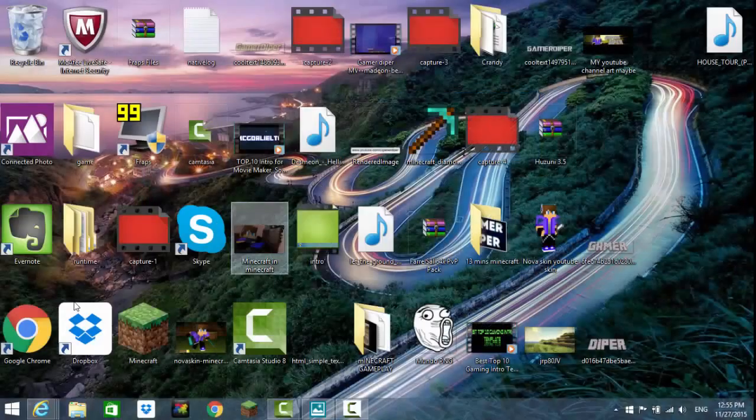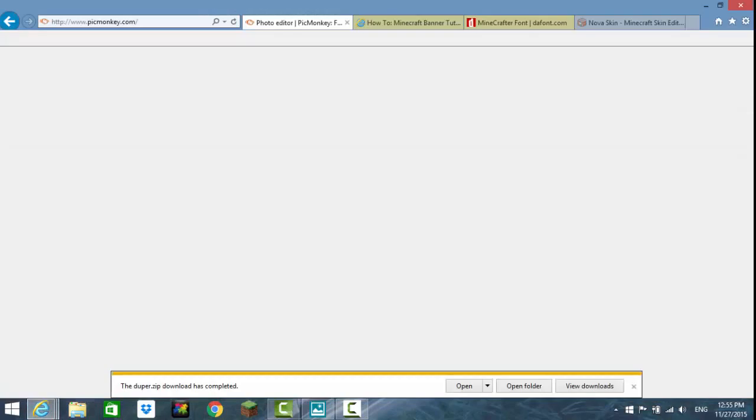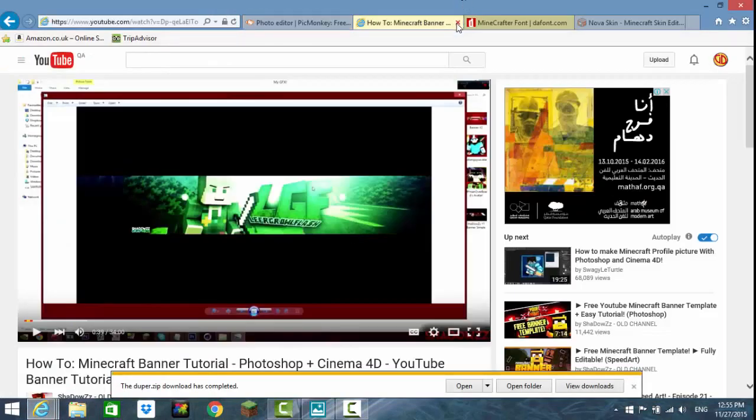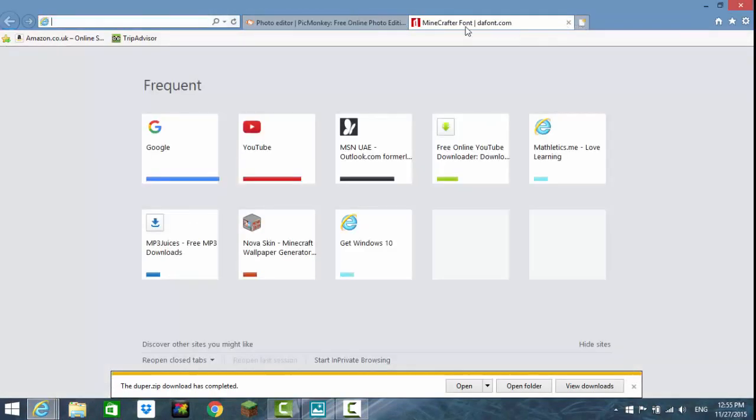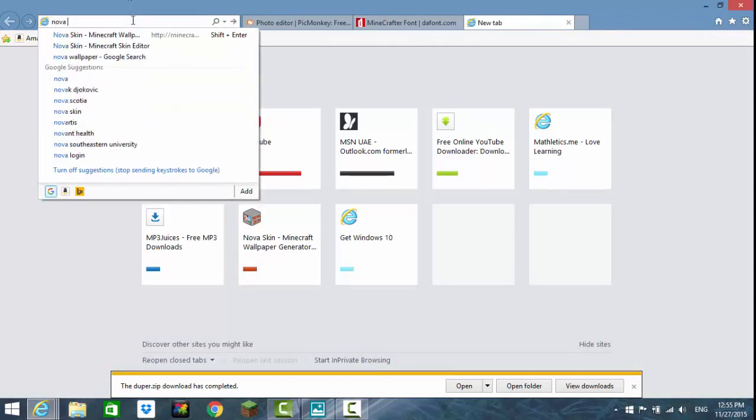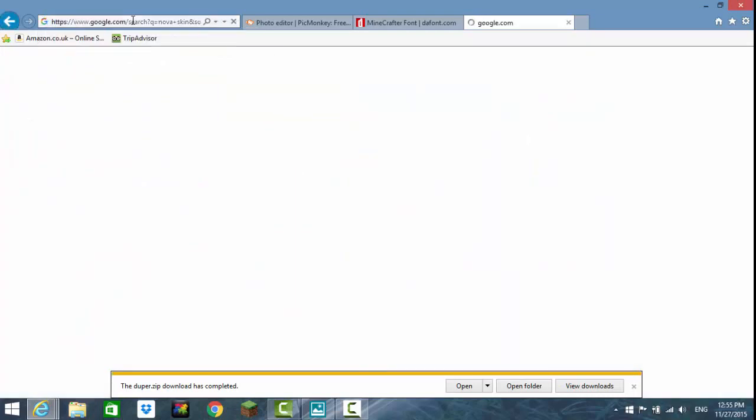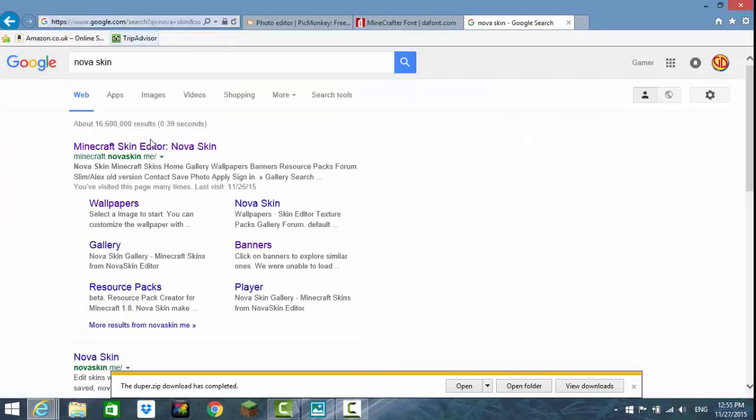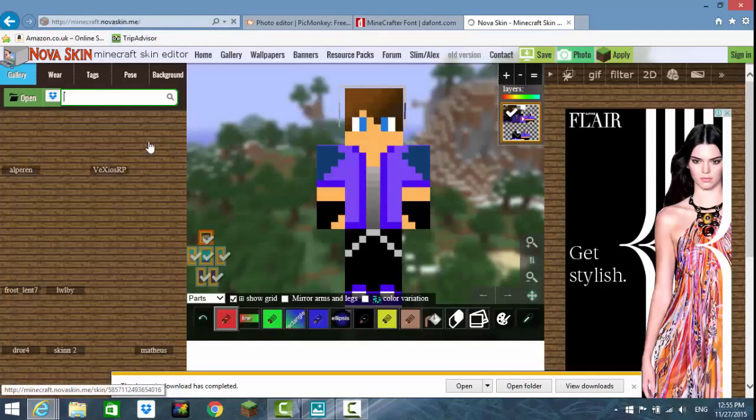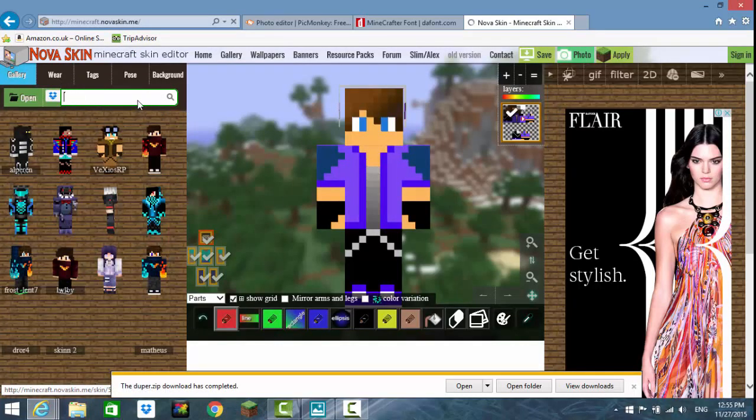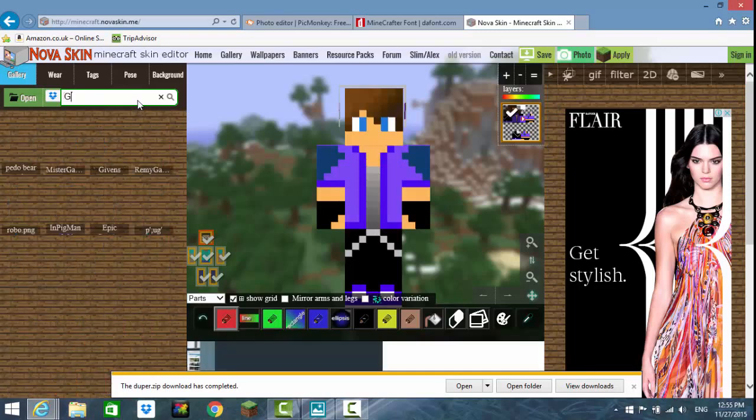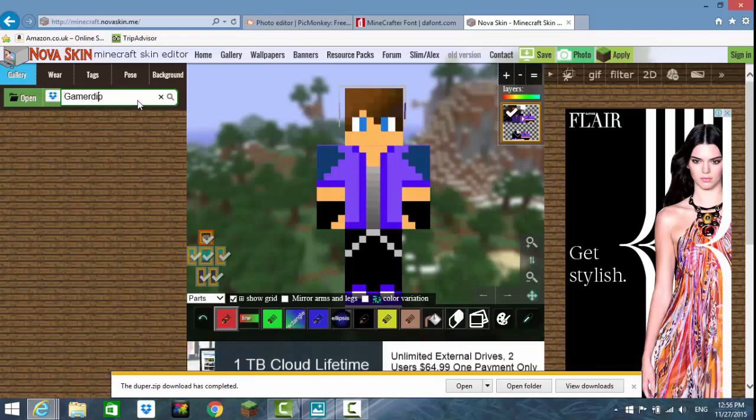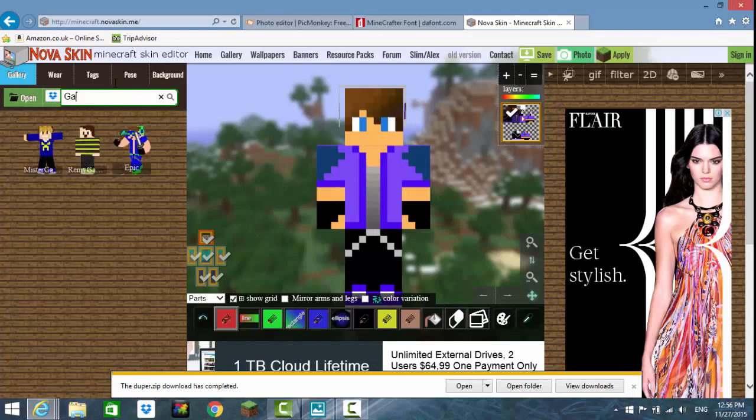What you're going to do is go onto your desktop and go to Nova Skin. When you go to Nova Skin, look for the Minecraft skin editor. You can write your Minecraft name and it should come up, or you can just open a folder. I don't have my skin on this PC.